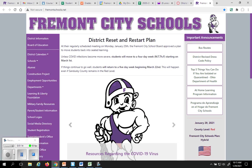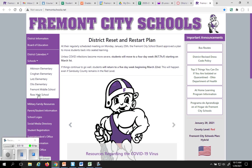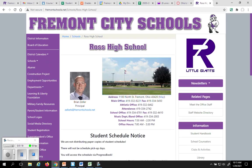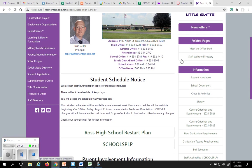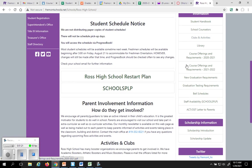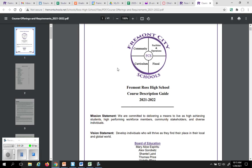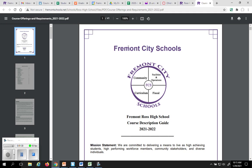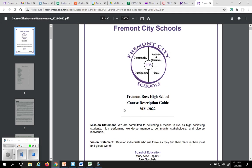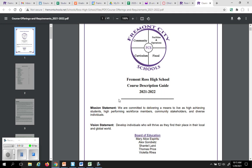So you go to FremontSchools.net first, then you click on Schools, go to Ross High School, and then you'll scroll down on the side over here and you'll see Course Offerings requirements for 21-22 school year. You'll click on that. This is basically the be-all end-all of everything you want to know about scheduling.